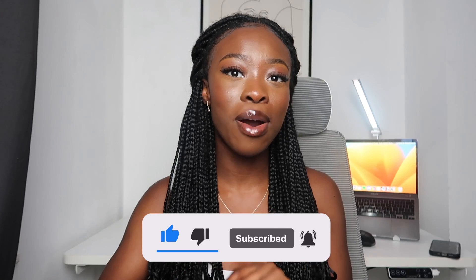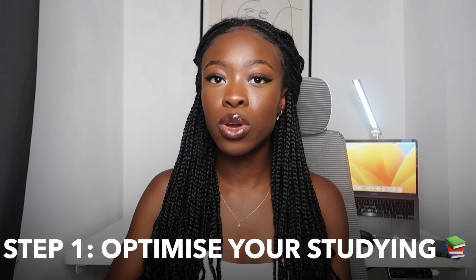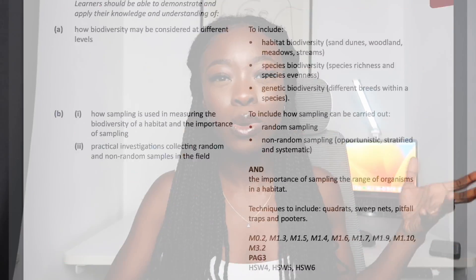But before we do, be sure to like, comment and subscribe and share this with friends as it really helps to support my channel. Let's jump straight in. So let's talk about step one, which is optimizing your studying. Biology is such a content-dense subject — it has so much to learn and almost so little time to do it. So it's really important that you optimize your studying and only study the things that you need to know.